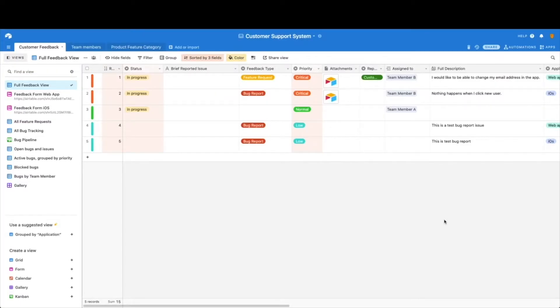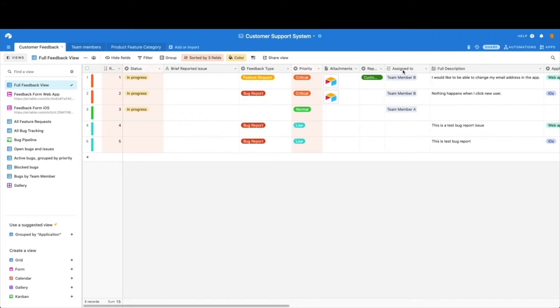Now that we've got our customer support system base grid view set up, we need to talk a little bit about linked fields. That's these fields here. It looks a little bit like writing with an arrow, and if you hover over it, it says link to another record.